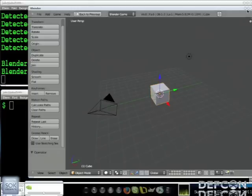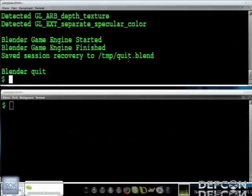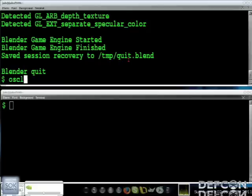So Blender. We still have a problem though of how do we get skeleton data into Python. Like I mentioned, there's no easy way to do that. So the answer to that is OSCeleton. OSCeleton is a program that uses the OSC protocol, Open Sound Control protocol, to make a UDP stream of joint data.